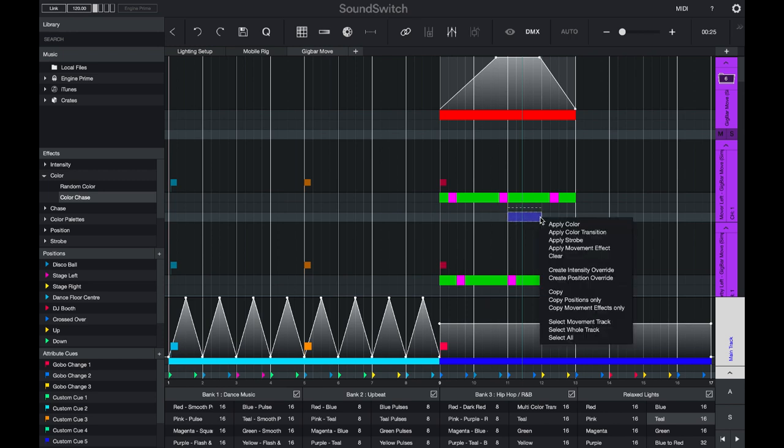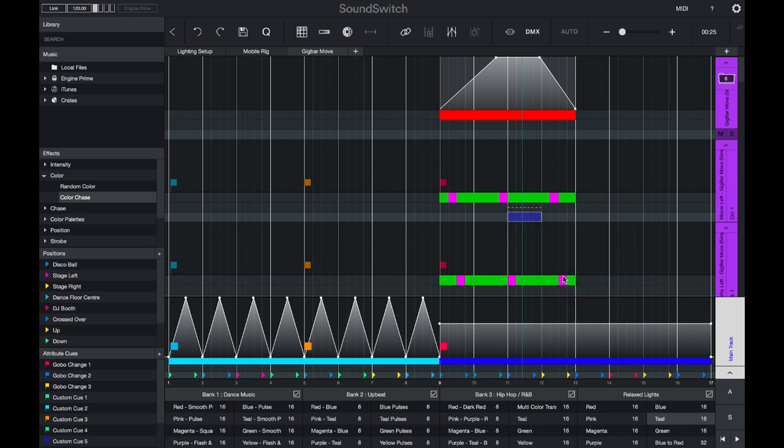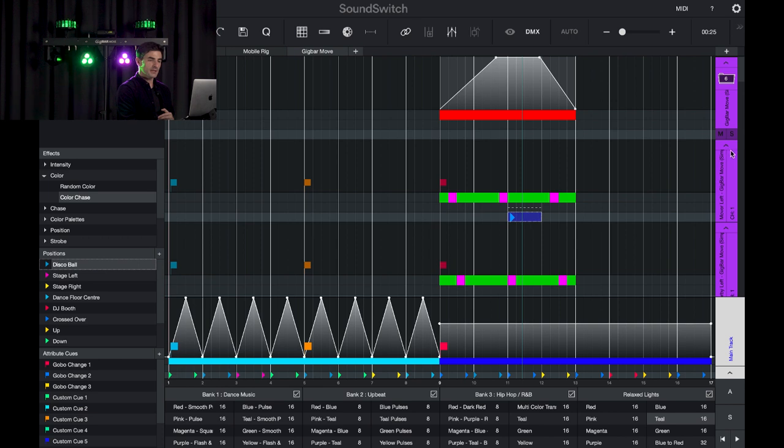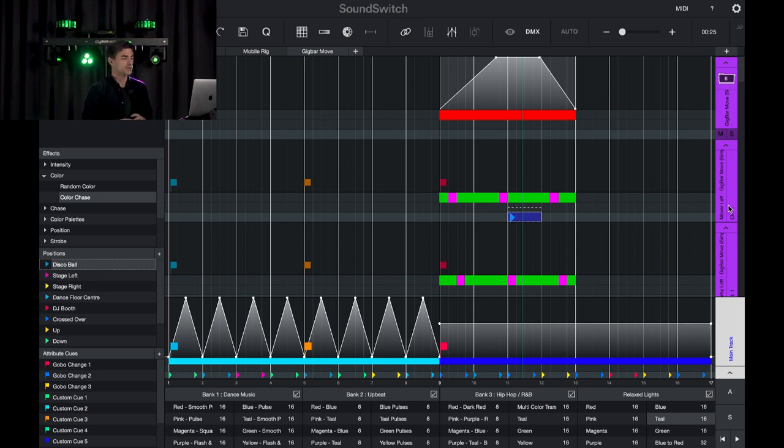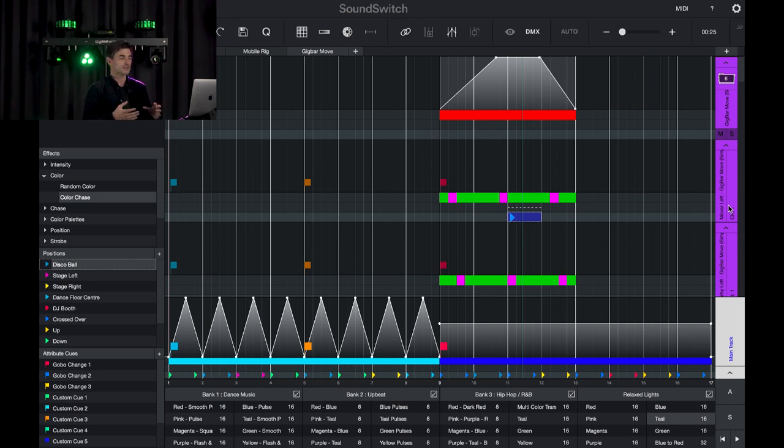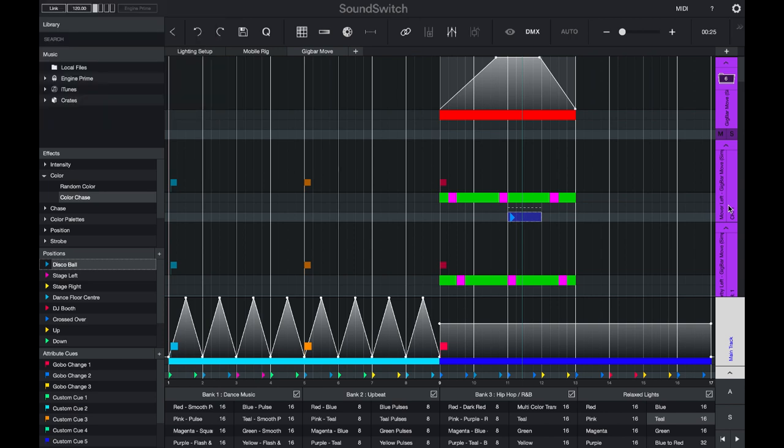You can override the movement of a particular mover by creating a position override and dragging in a different position cue. This fixture here, the gig bar mover on the left, will now start strobing and will be assigned a different position cue.